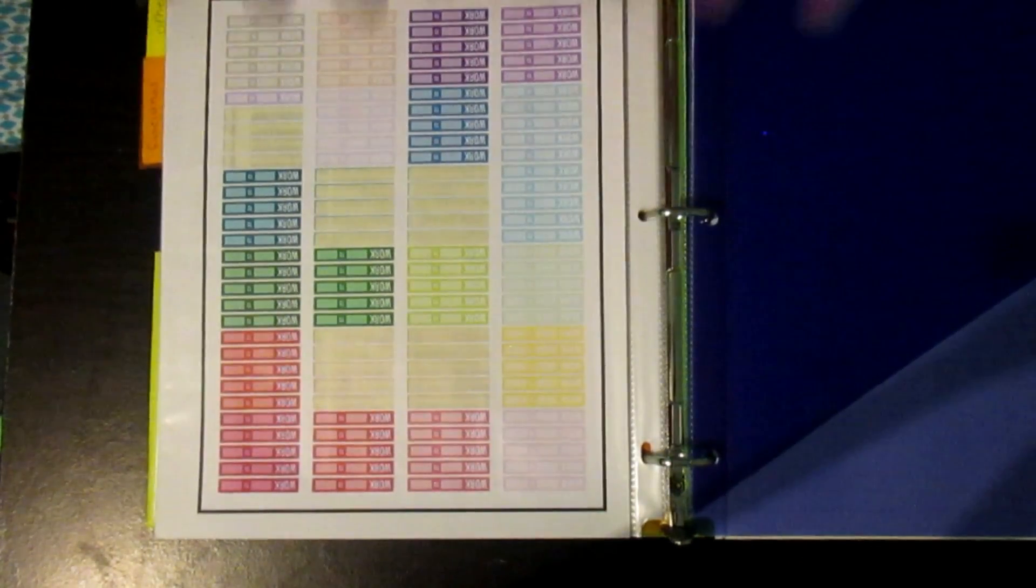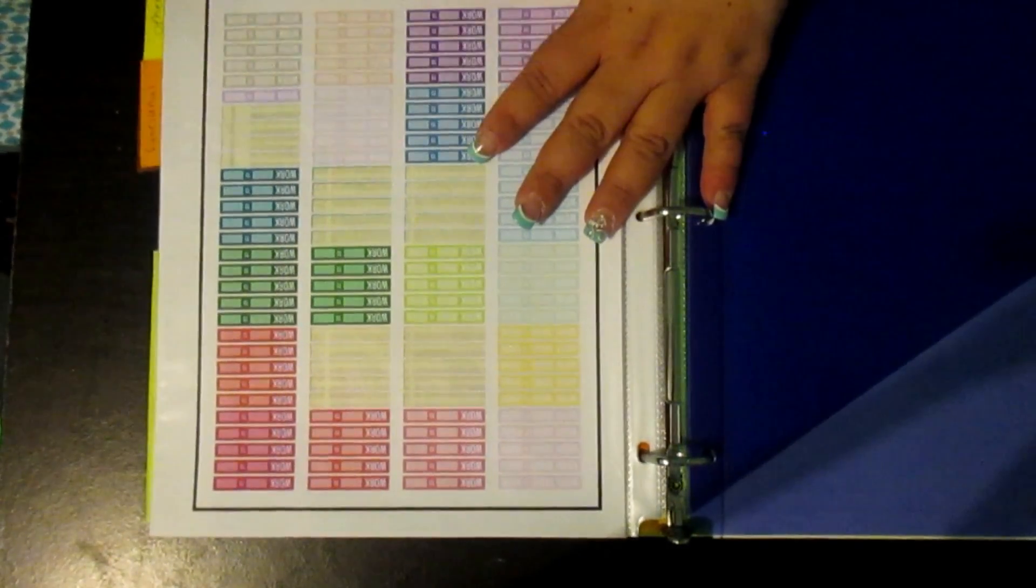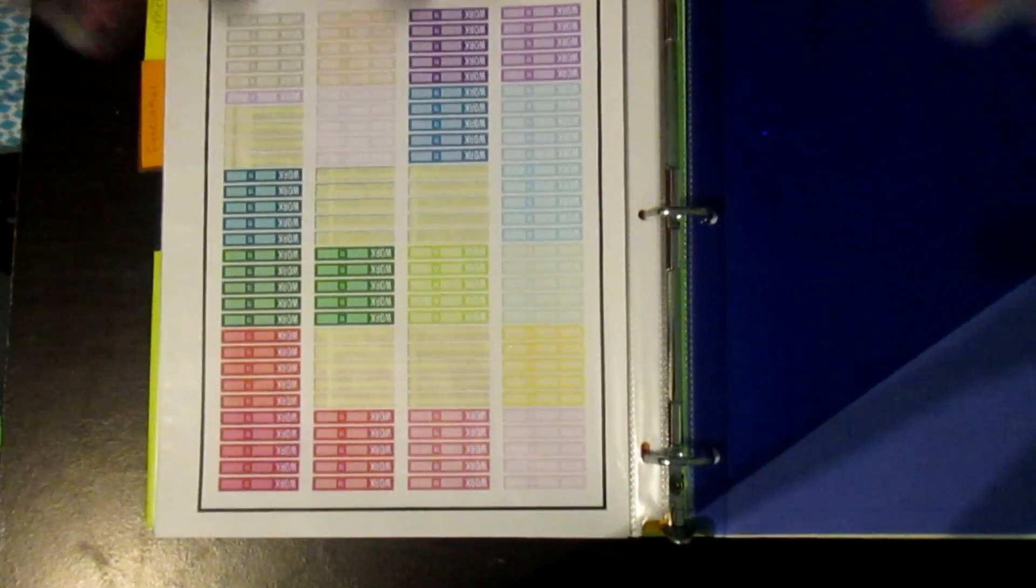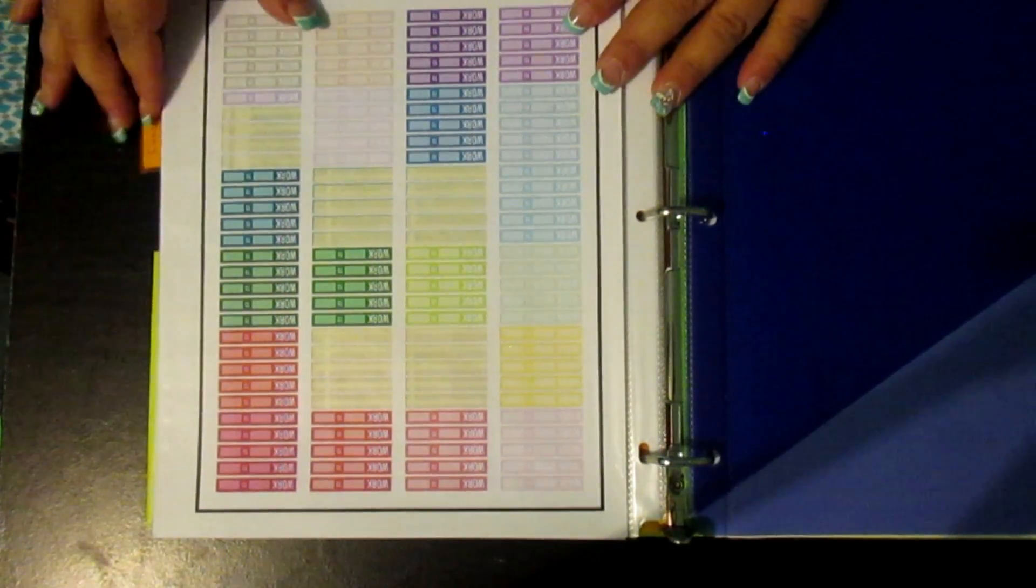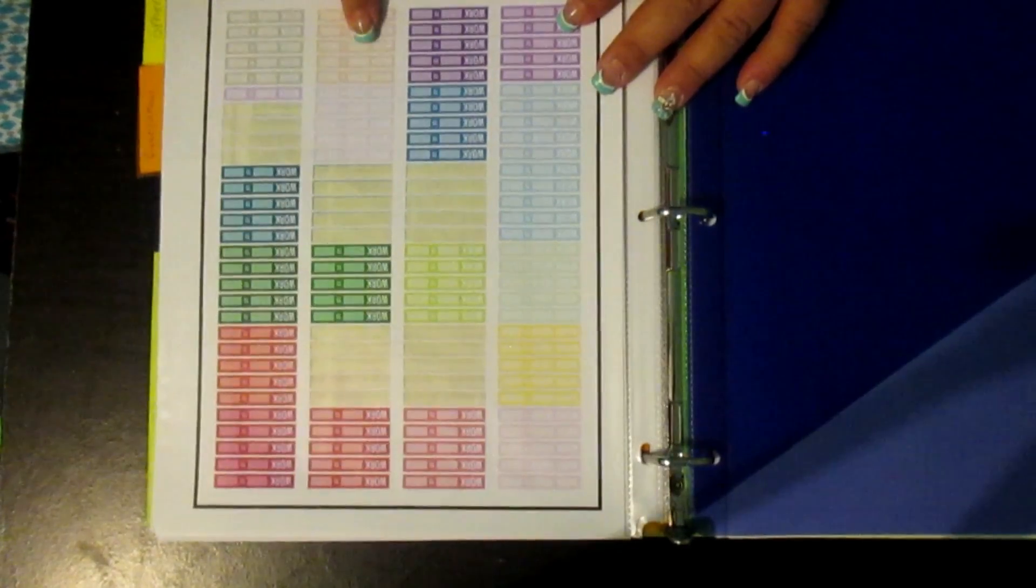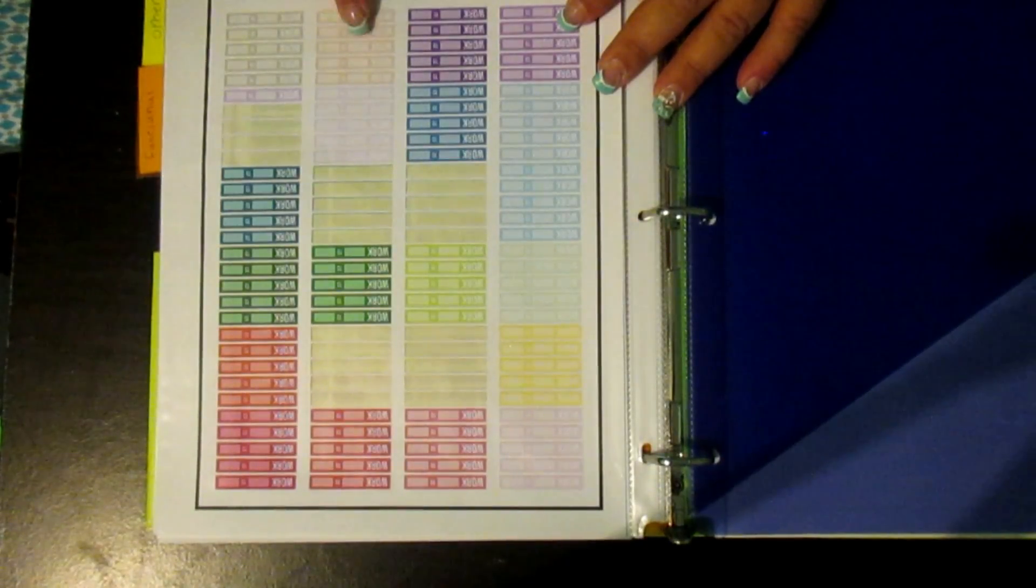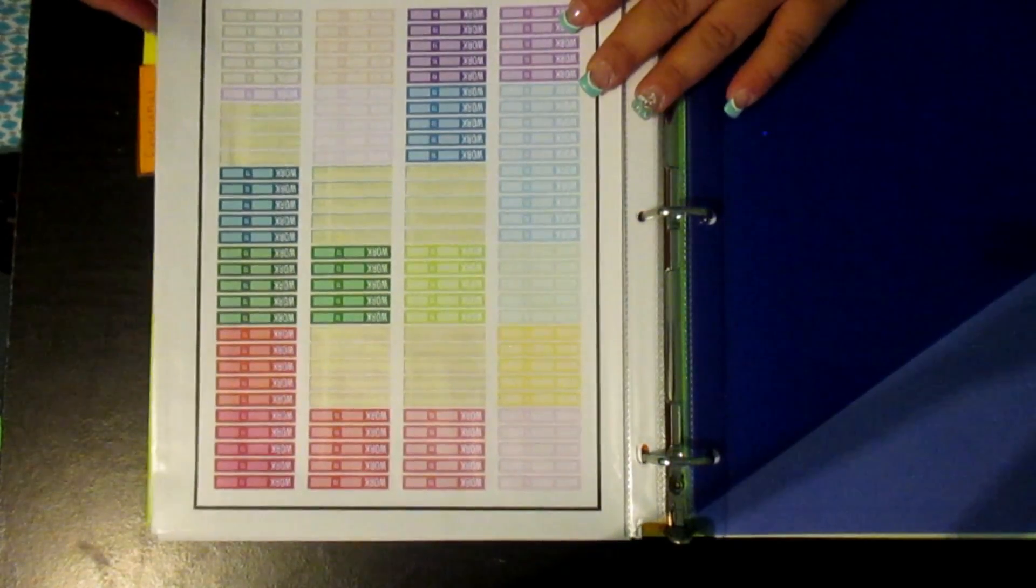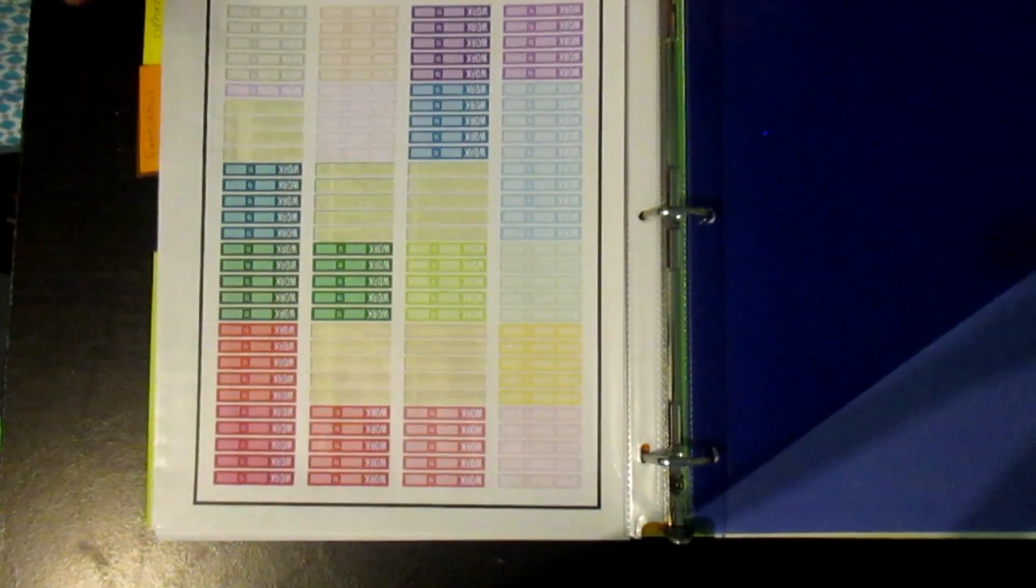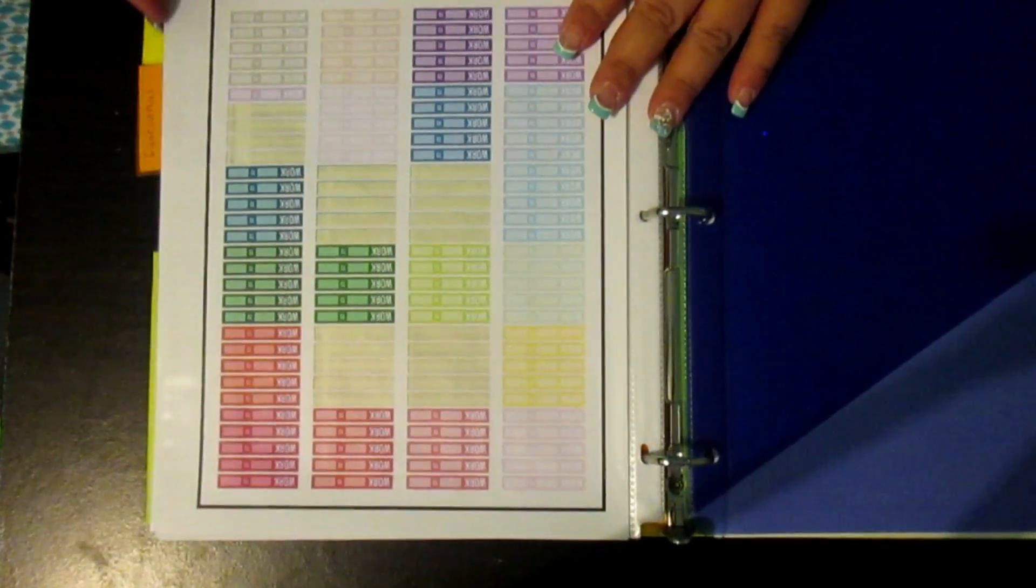So first page you see is my work labels. Now, everything that you see in these binders will be linked in the description box below. I have these work labels. These I believe are her spring colors. I don't think she came out with summer labels, but I could be wrong. So these are her spring work labels.